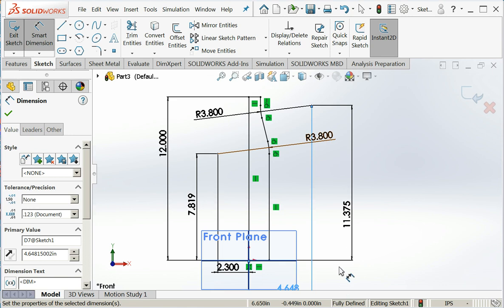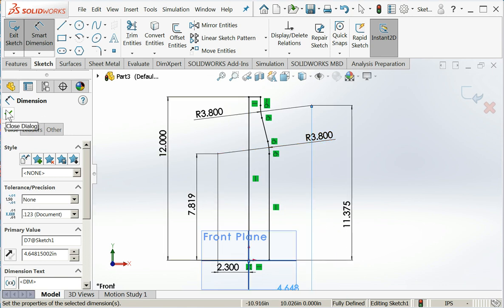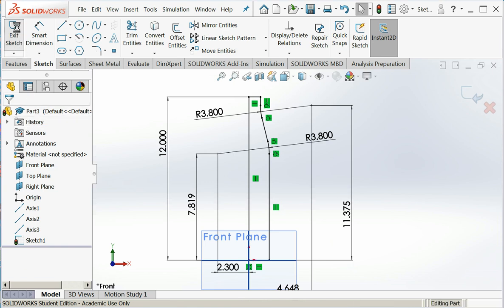I have a fully defined sketch. Good to go. So I will accept my dimensions. I will exit the sketch.